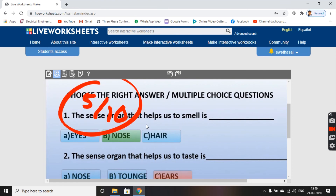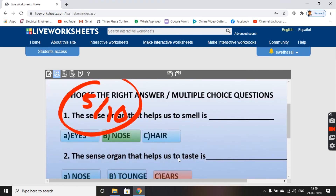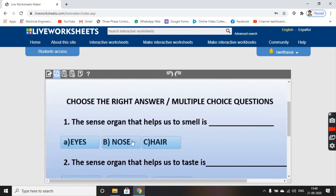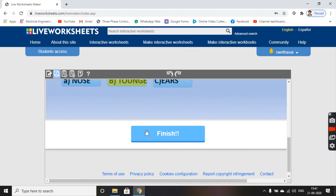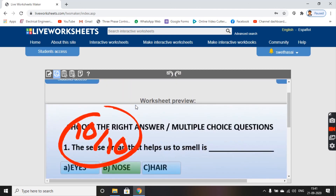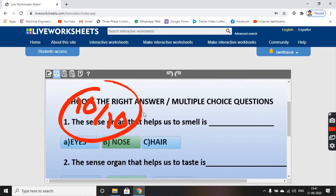Click on 'Check My Answers' and I get my score here. I had written one answer incorrectly, so let me try again — selecting 'nose' and 'tongue', then clicking 'Finish' and 'Check My Answers'. I get 10 out of 10, so my worksheet is working properly.